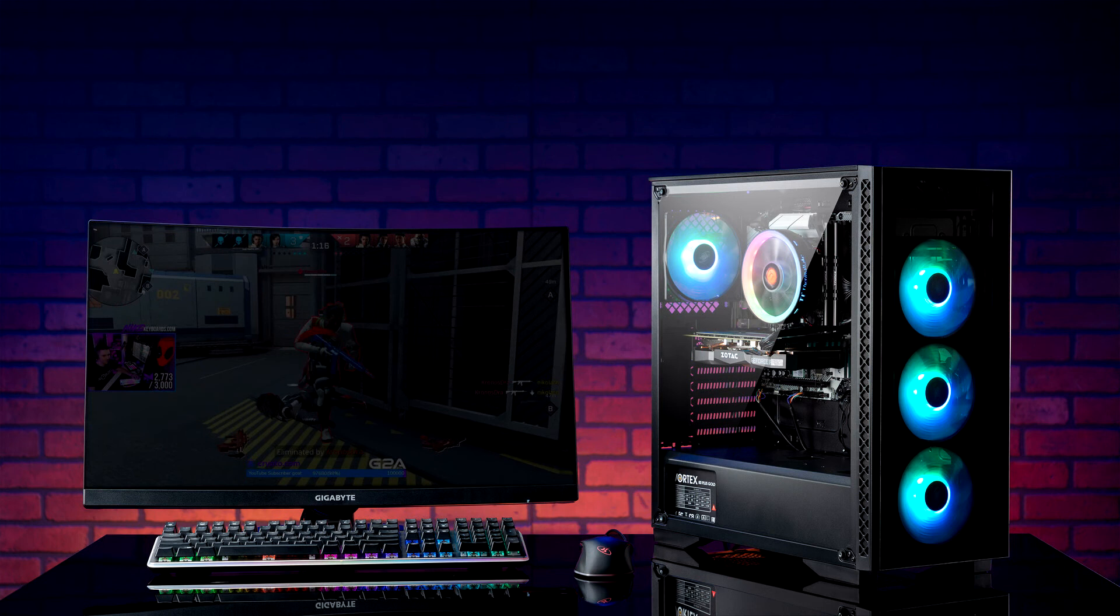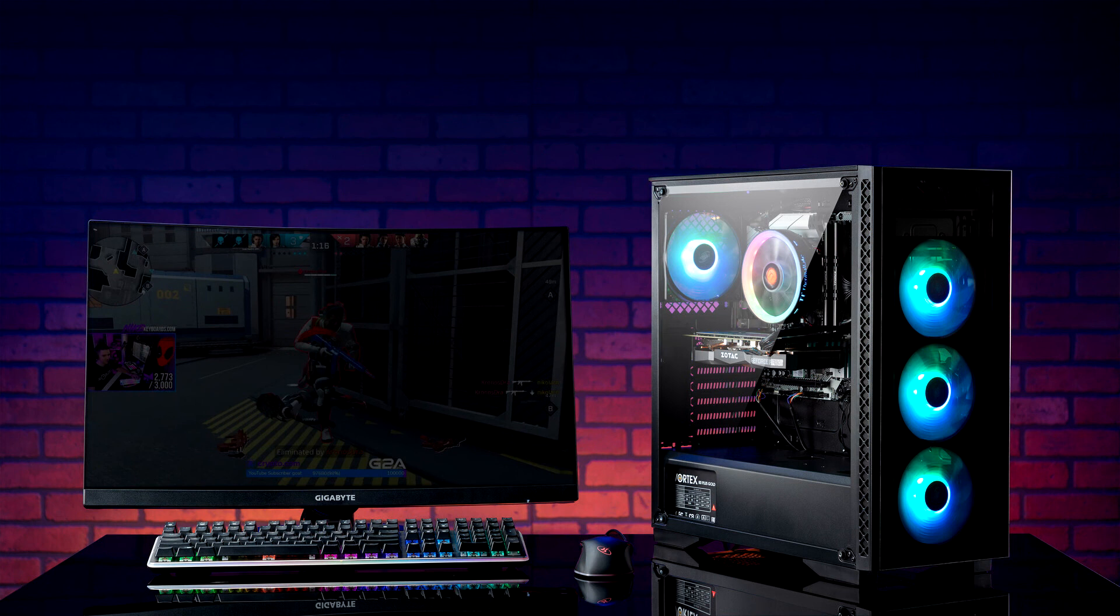The ABS mantra is to equip serious gamers with the most epic and uniquely built gaming systems so they can stay on top of their game and ahead of the competition.